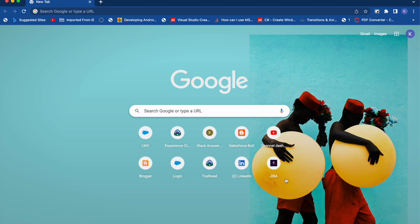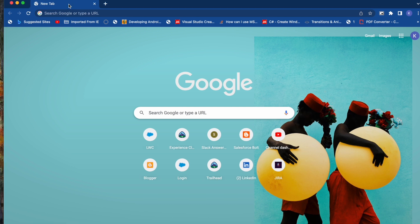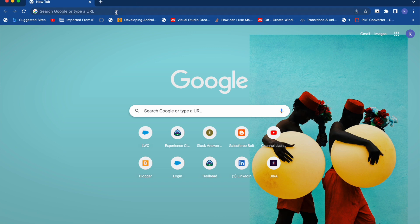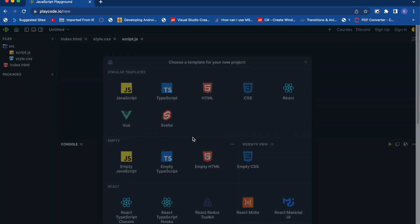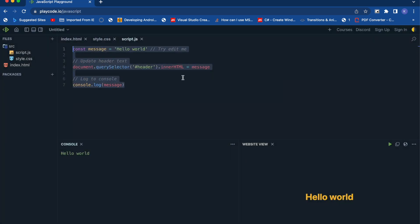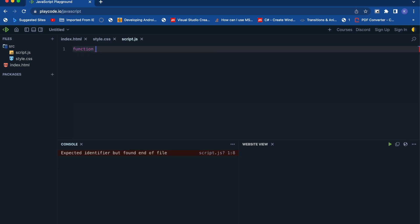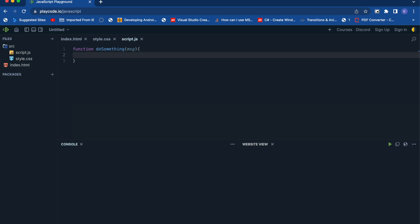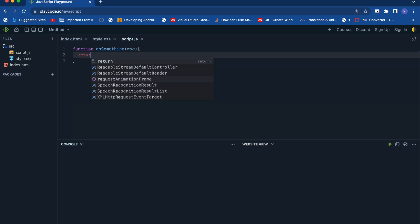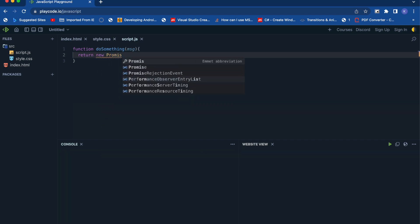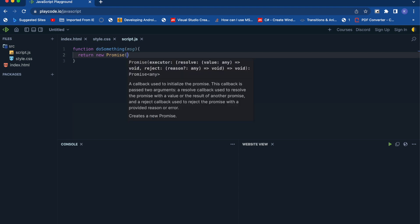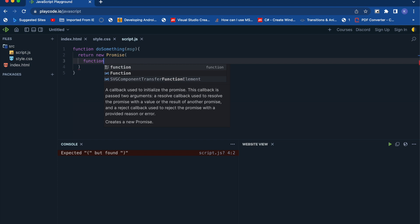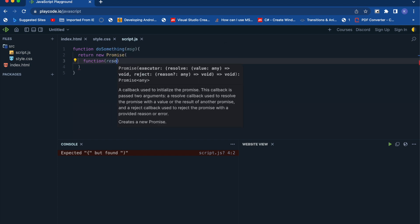Let's understand it by an example. We will be creating an asynchronous function first, so we'll go to playcode and get started with the JavaScript template. We'll create a function and make it asynchronous using promises, so this function should return a promise — either the result or the error. The return type of this function will be a promise.